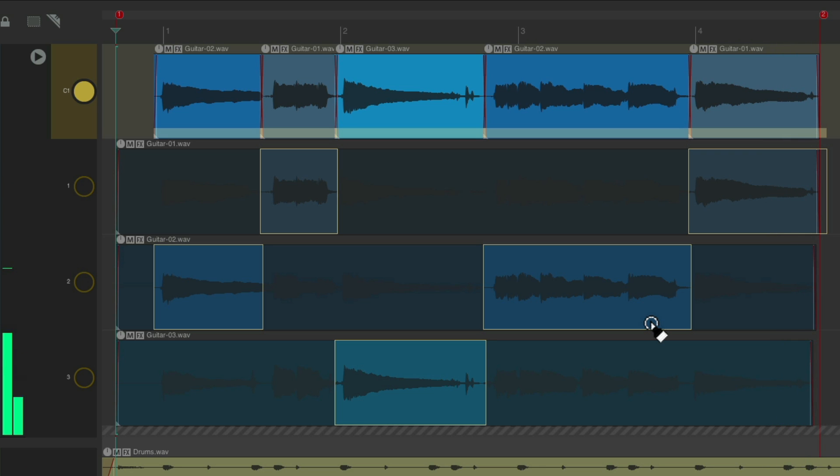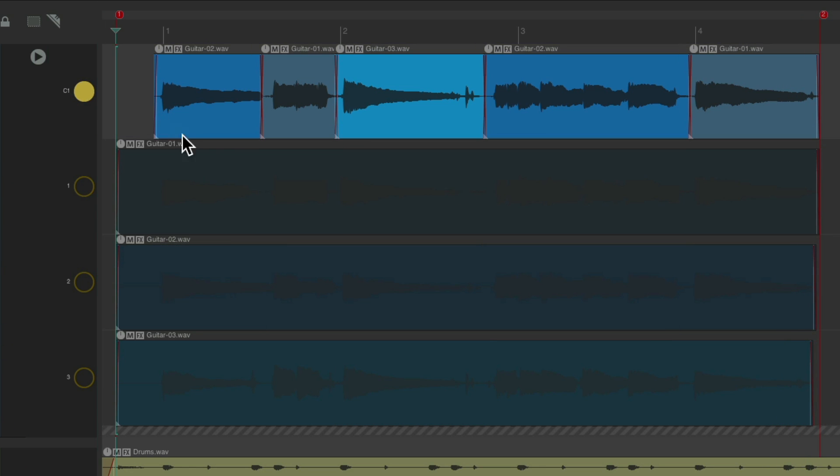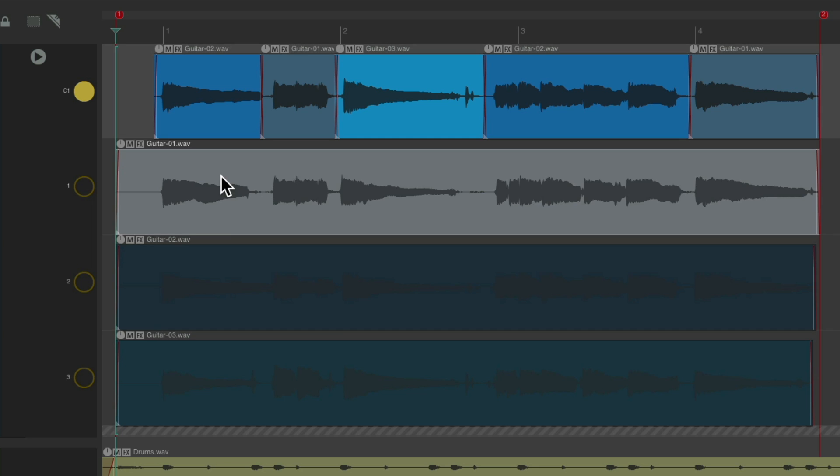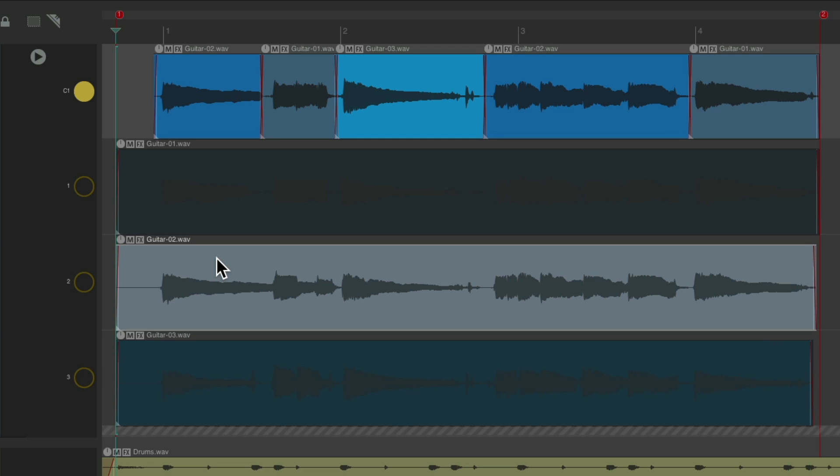And we're done comping. We could double click this button, and we're no longer in comping mode. Hitting T doesn't change the comping areas. And clicking here doesn't change them either.